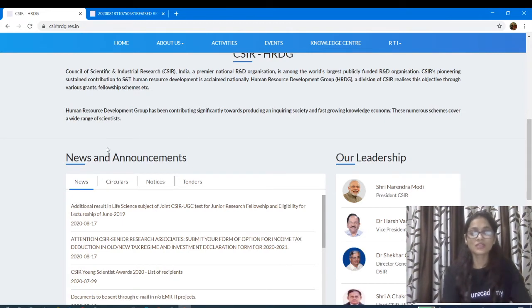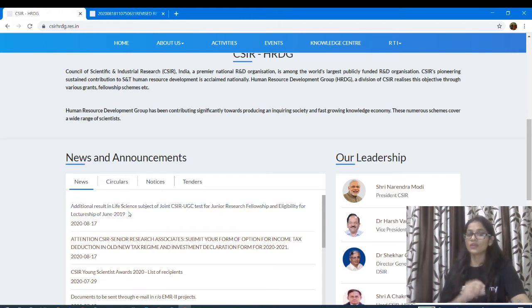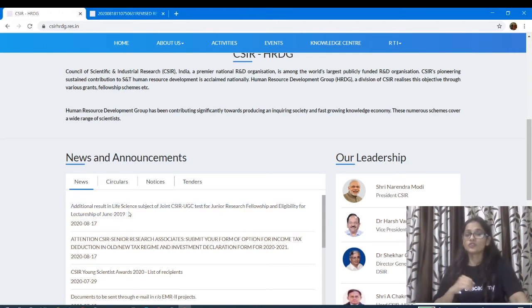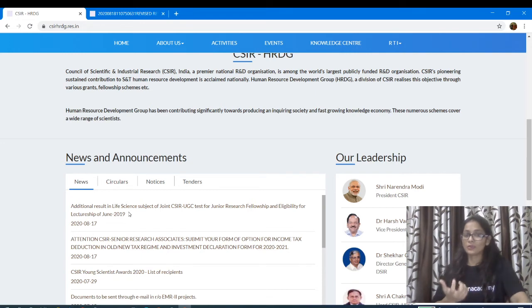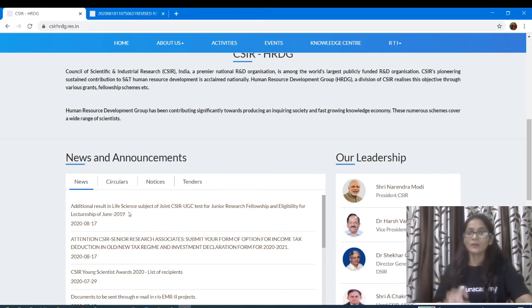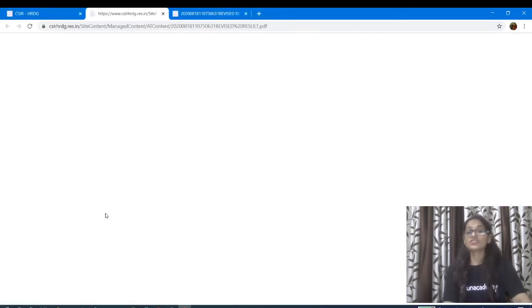So you will see the additional results in licensing subject of joint CSIR-UGC test for junior research fellowship and eligibility for lectureship of June 2019. This is 2019. Let's look at the additional results.